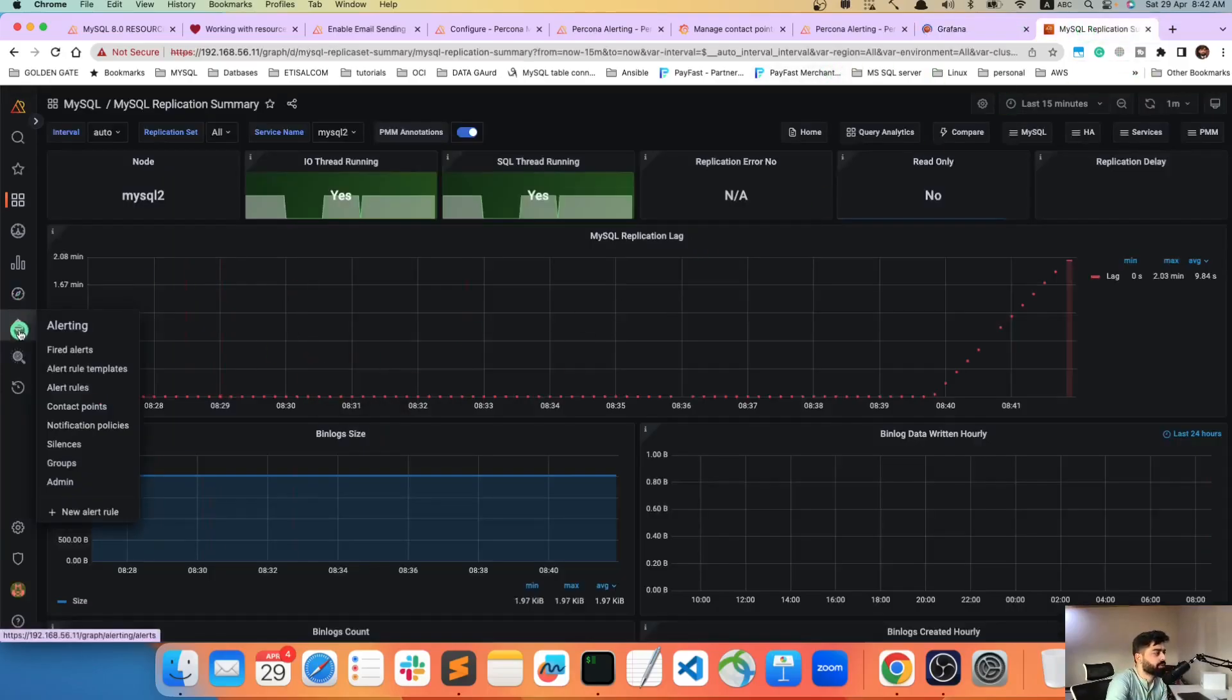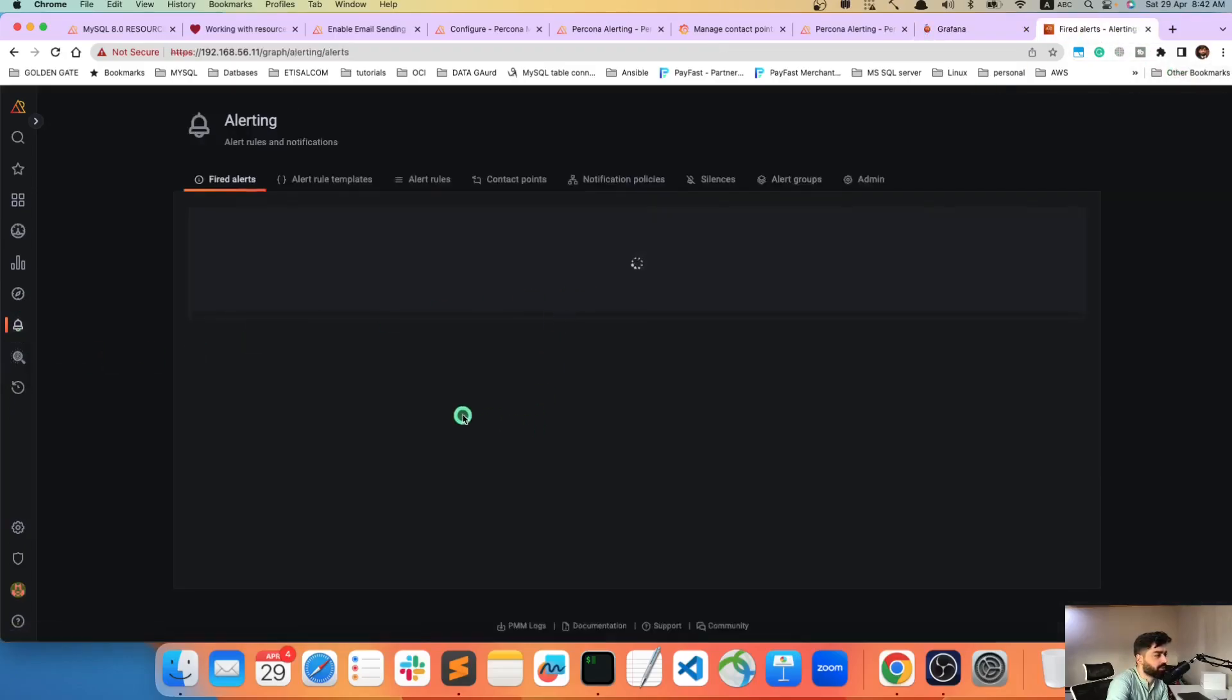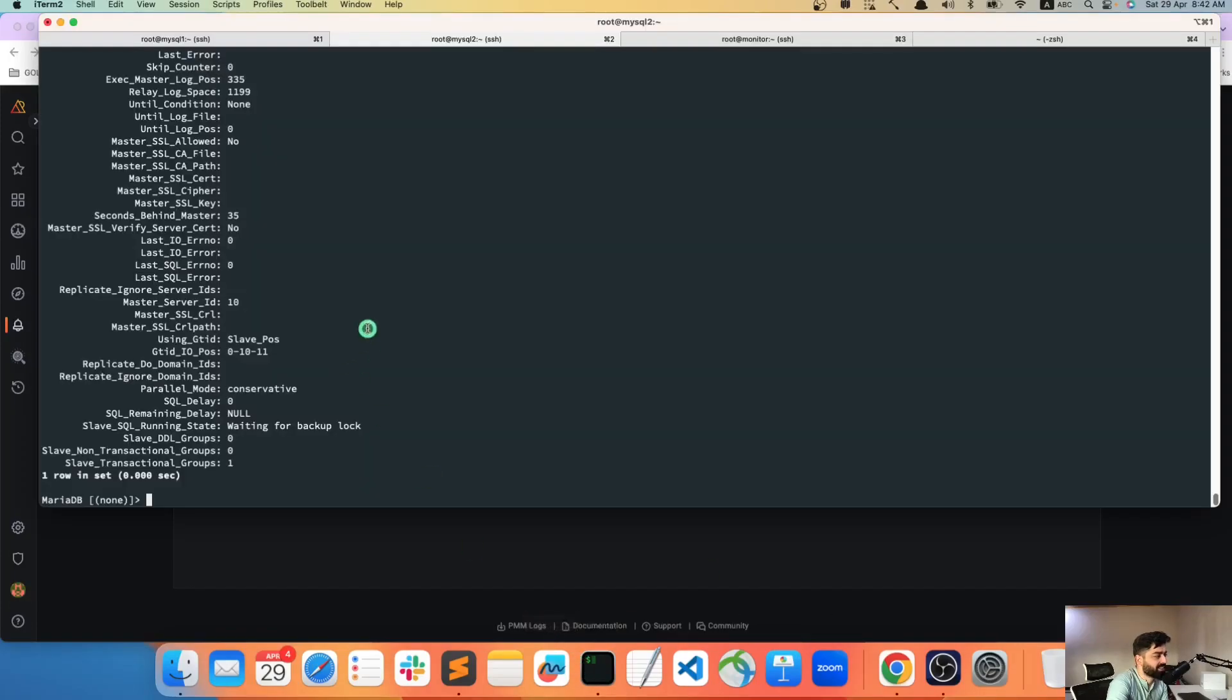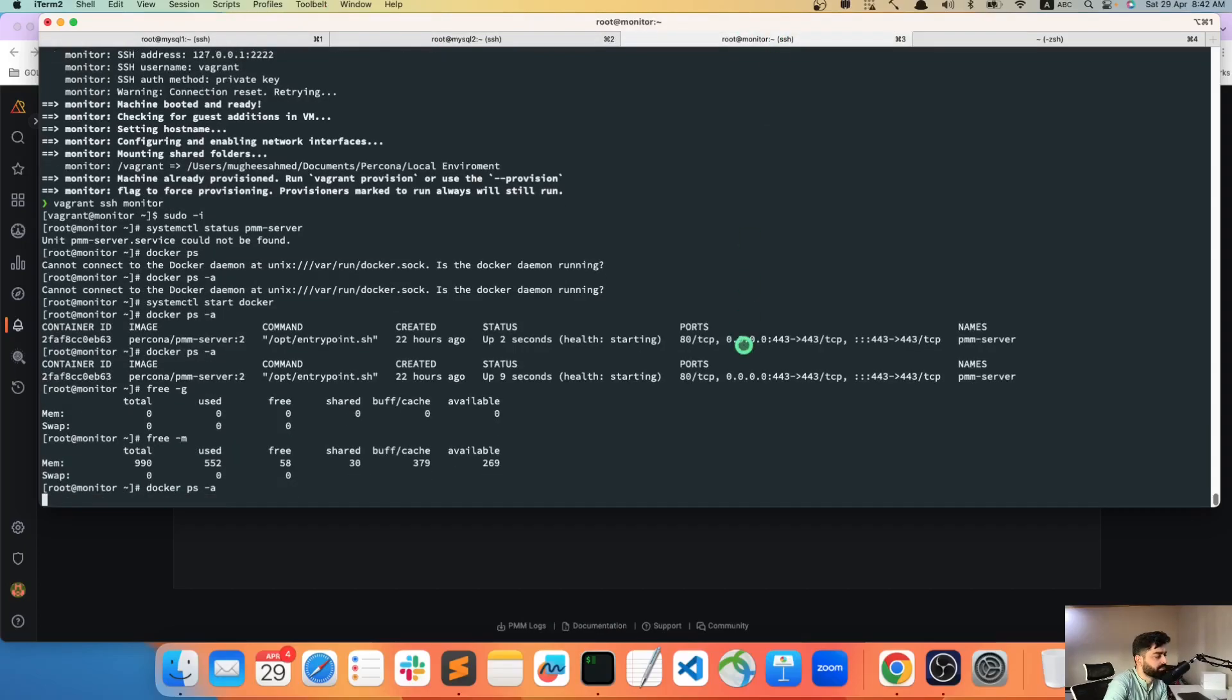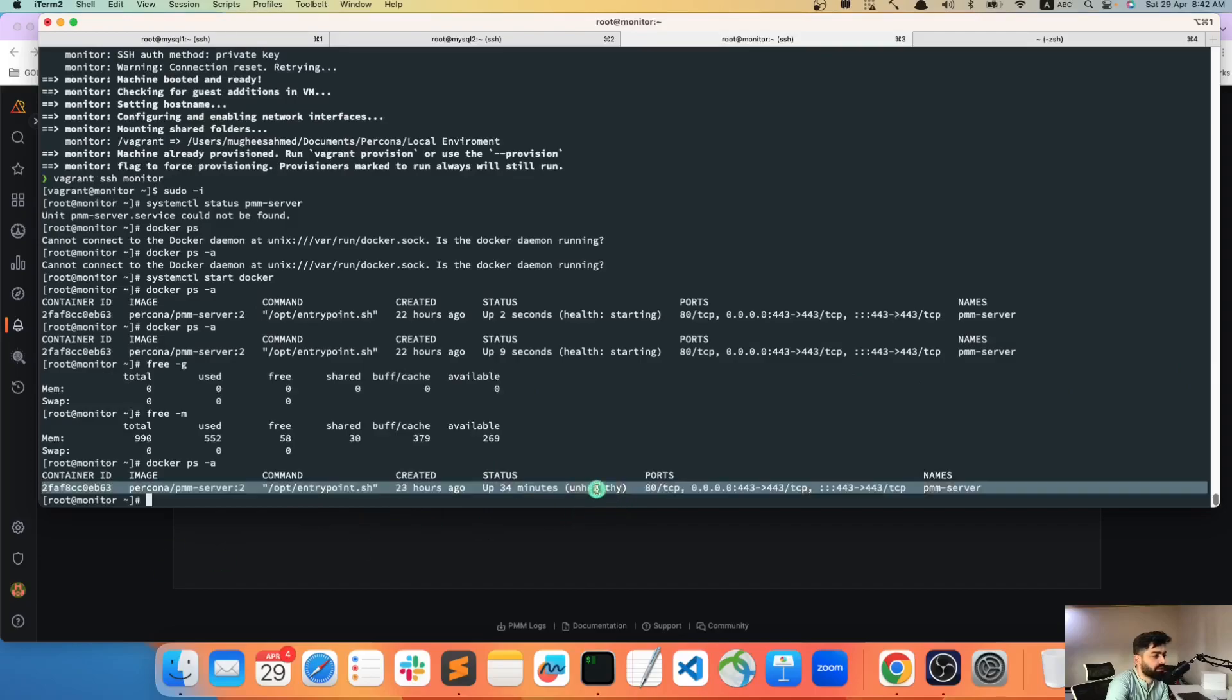So sorry guys, my machines are not good so it's quite slow and obviously this is taking too much of my memory in my life. So let's see, I think my PMM is down, maybe something happened. Yeah my machine is so busy and unfortunately my PMM is down and that's why.